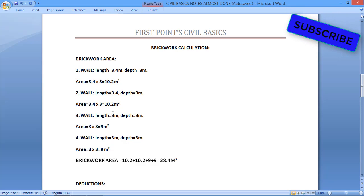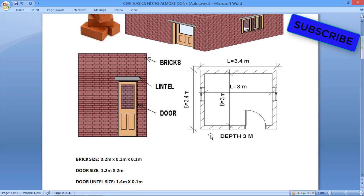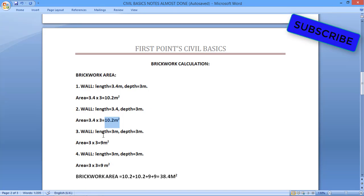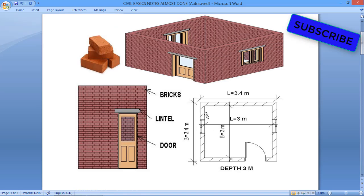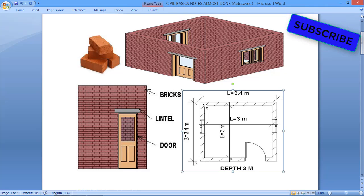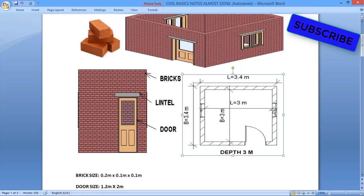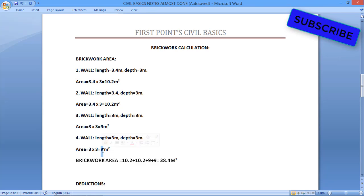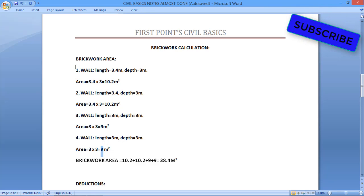For wall 3, we take the internal breadth as length: 3 meters by 3 meters, giving area = 9 square meters. This is measured internally, since 3.4 has already been accounted for in walls 1 and 2. Wall 4 is also 3 meters by 3 meters, which is also 9 square meters. So we now have 4 areas.